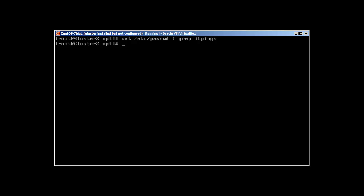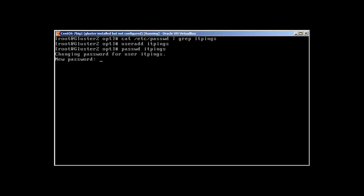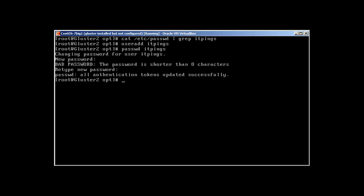Okay, so let's add user, useradd itthings. Okay, password itthings. Okay, so we have a user now. Let's check.